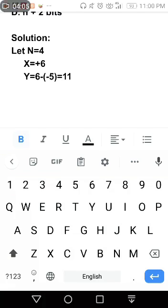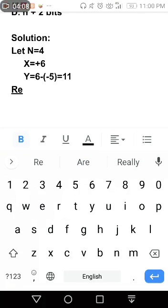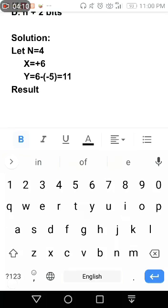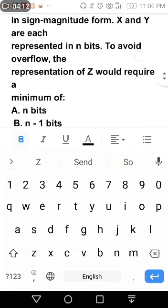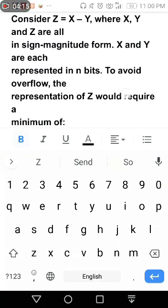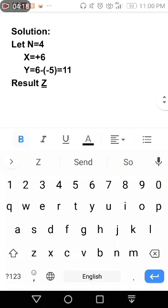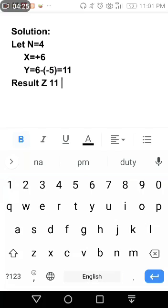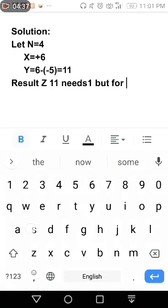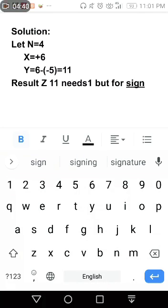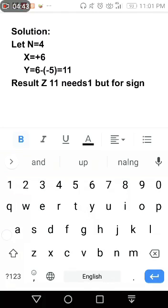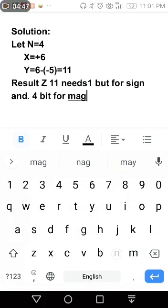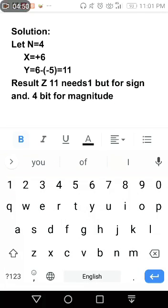Then result Z. Kasi kailangan natin yung representation of Z. So yung result Z, 11, needs 1 bit for sign and 4 bit for magnitude.